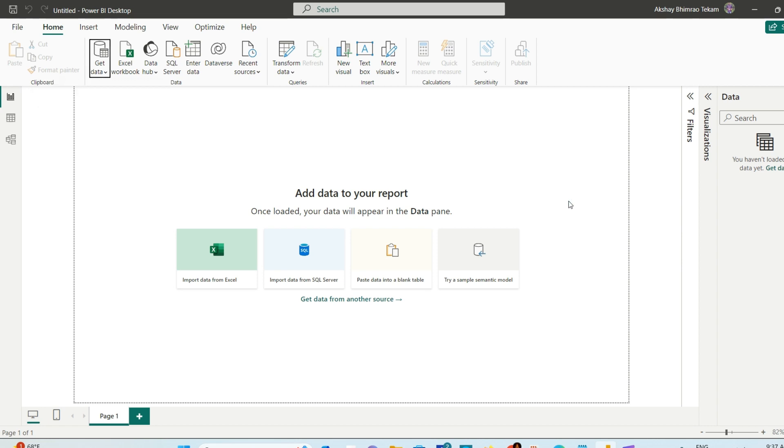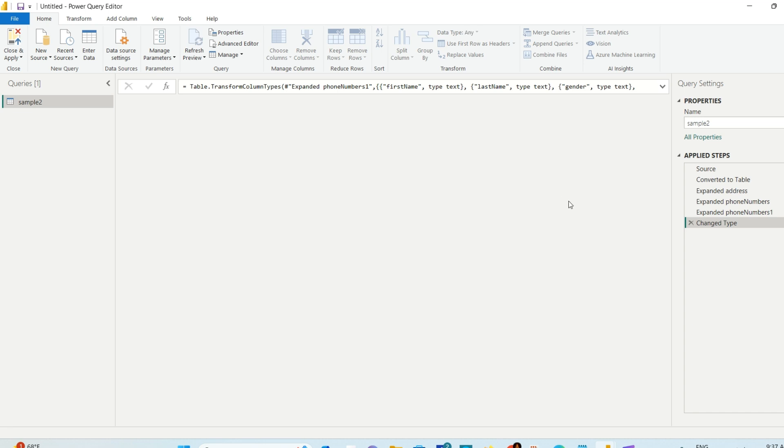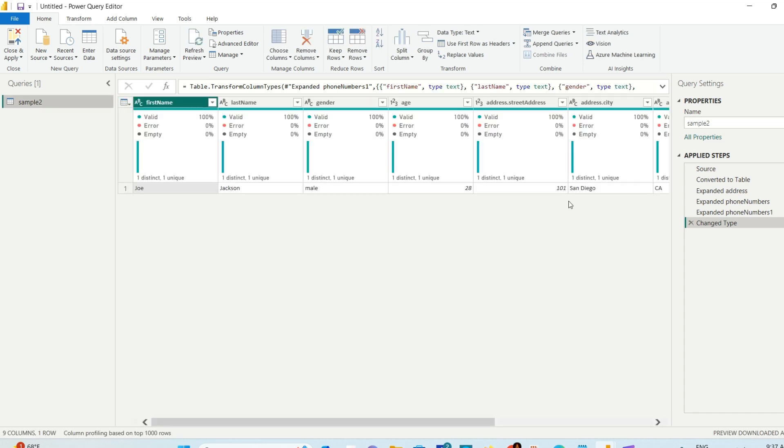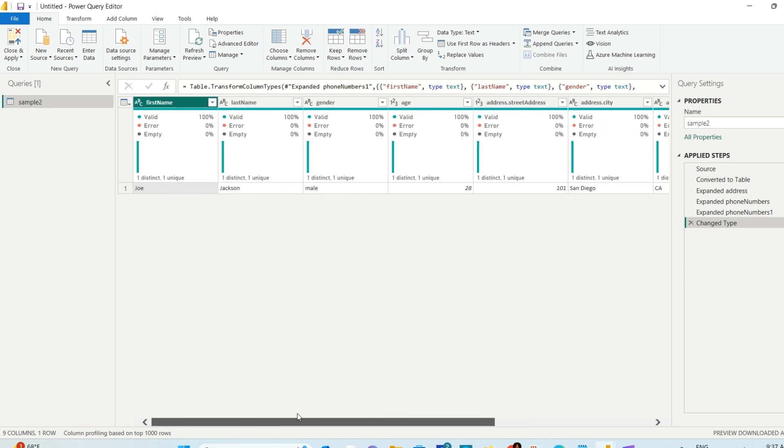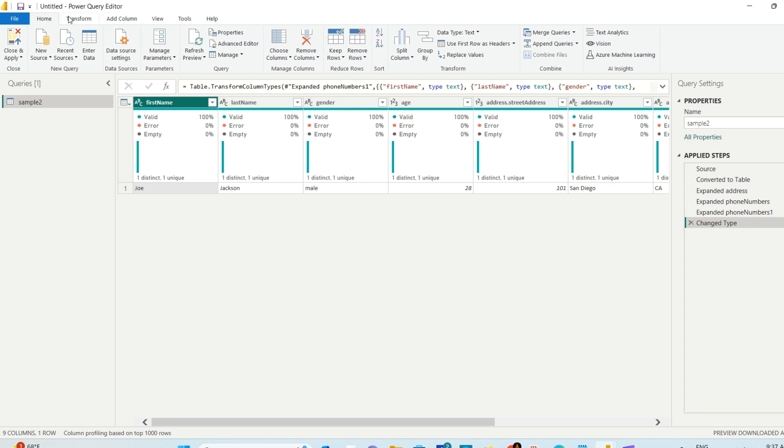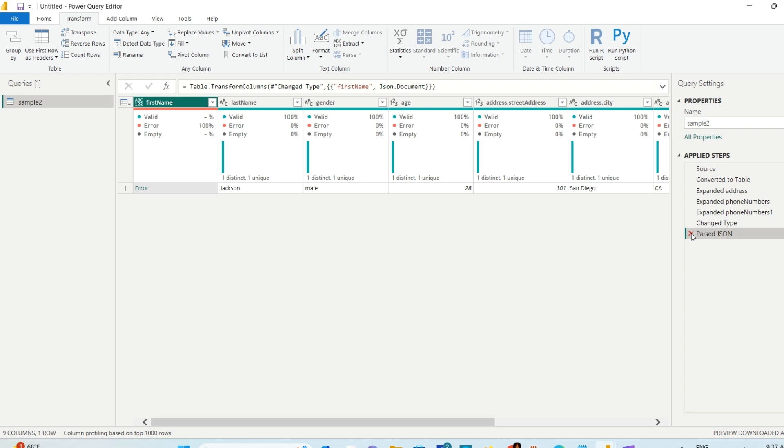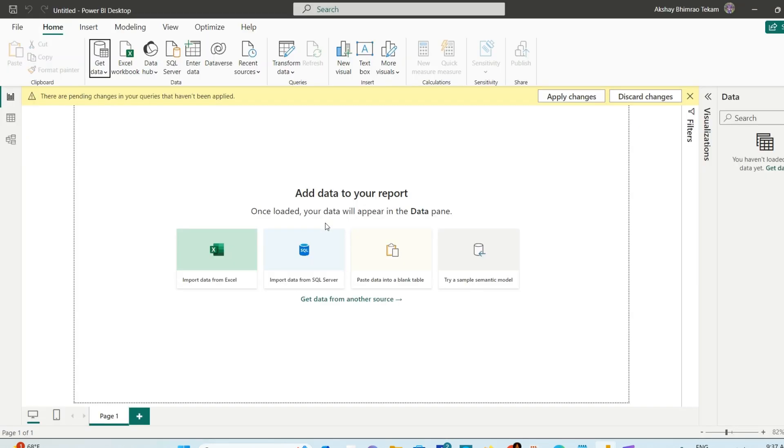It will automatically open in Power Query editor. It won't show you the data beforehand. It opens in Power Query editor so you can check its structure, change the data types, and make necessary changes. There's a parse option in the Transform menu if needed. I'll just close and apply to load this data.